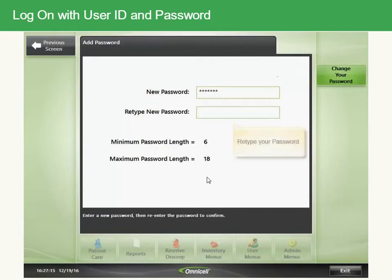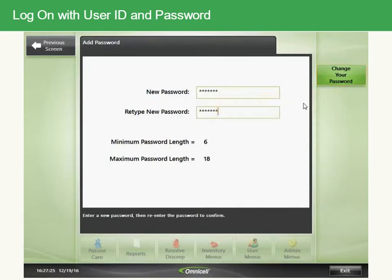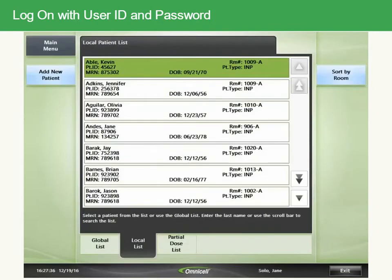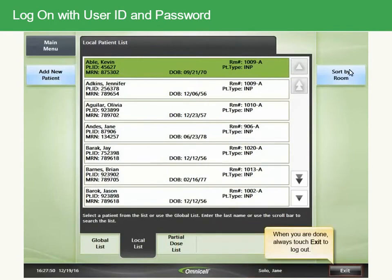Retype your password and touch the Change Your Password button. When you are successfully logged in, your name displays at the bottom of the screen. When you are done, always touch Exit to log out.